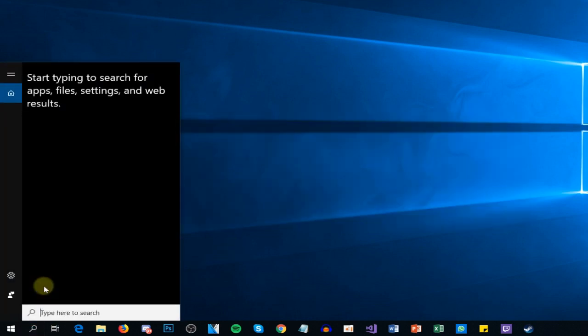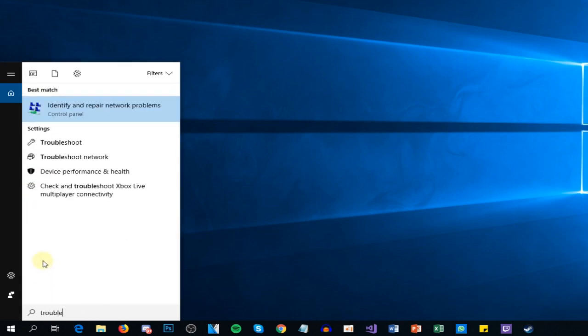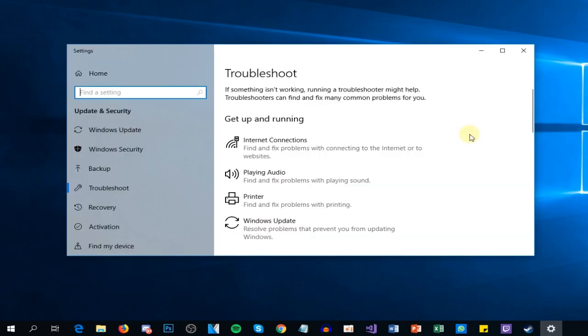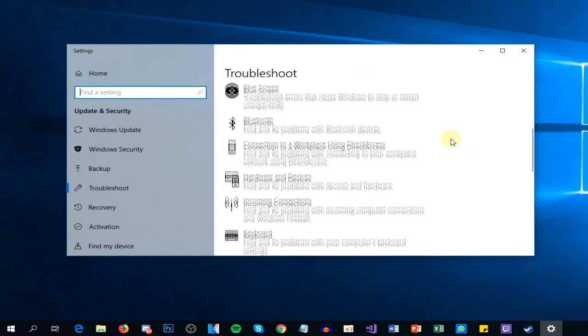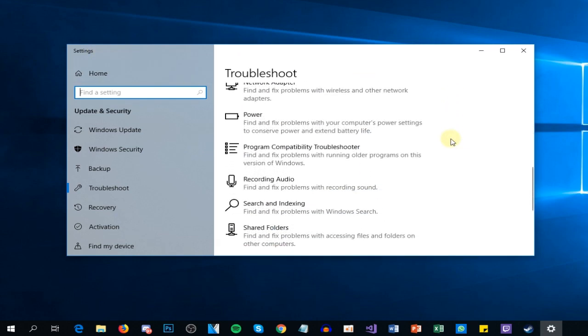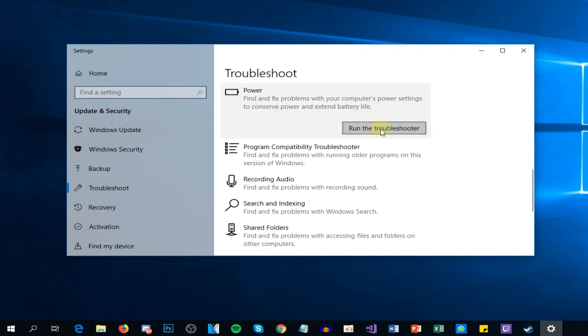You're going to have here the Troubleshoot settings, and in the new window that appears, you're going to have to scroll down a bit and locate Power. Click on it and you can click on 'Run the troubleshooter'. Windows will automatically scan for problems and will fix those settings that can possibly be not as they should be.